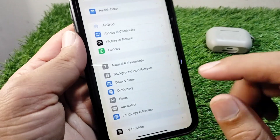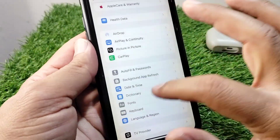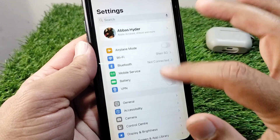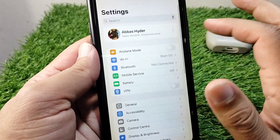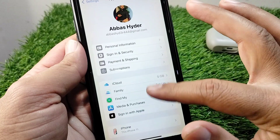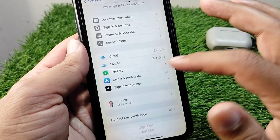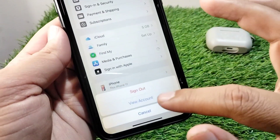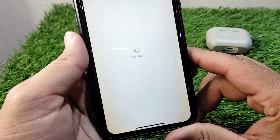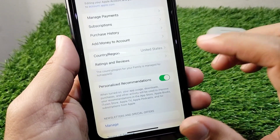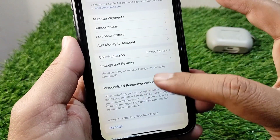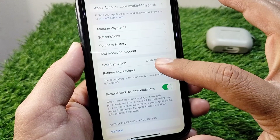Now open your profile and tap on Media and Purchases. Tap on View Account and wait here for a few seconds.